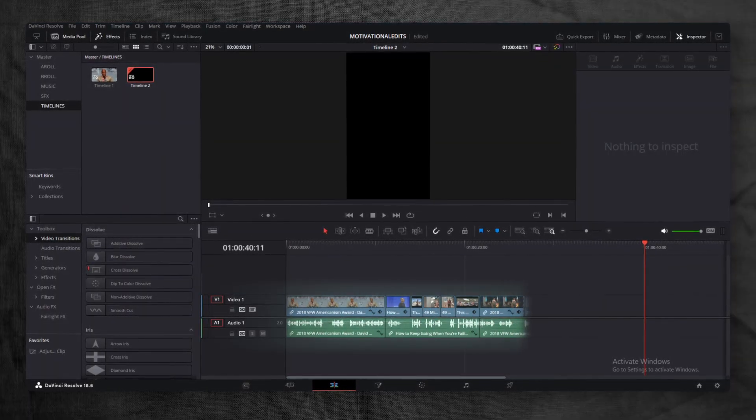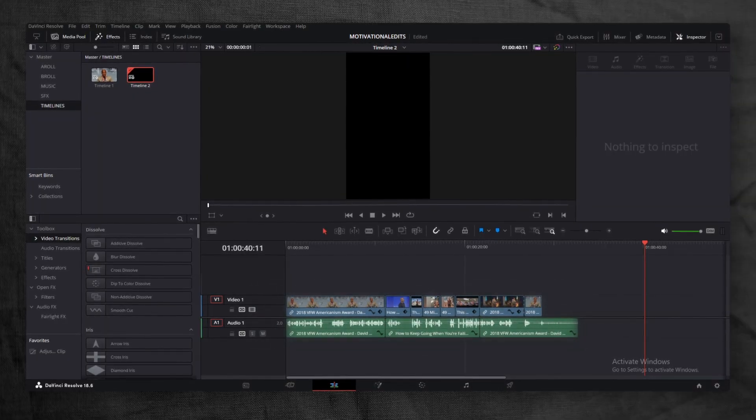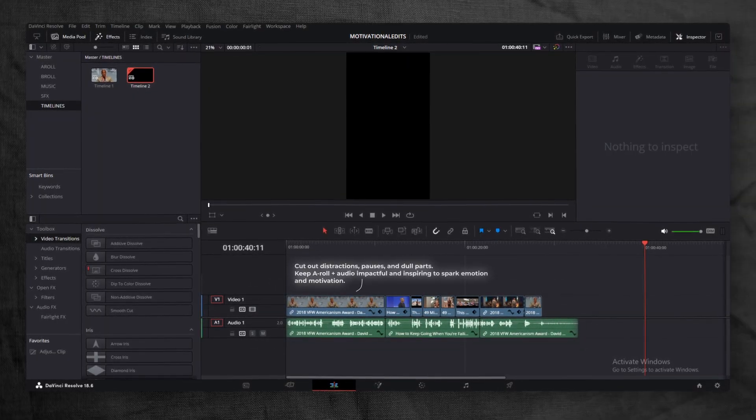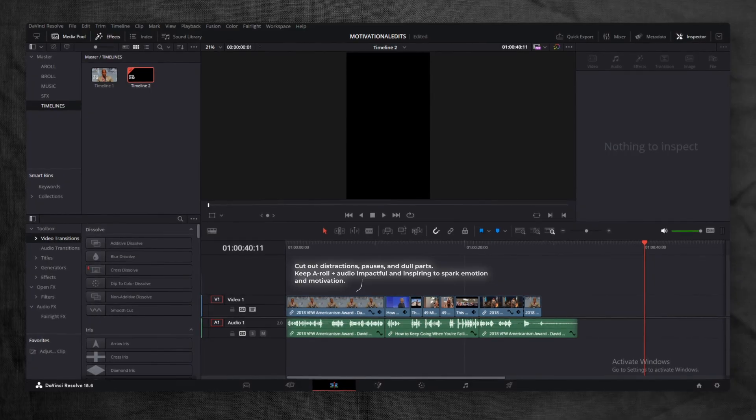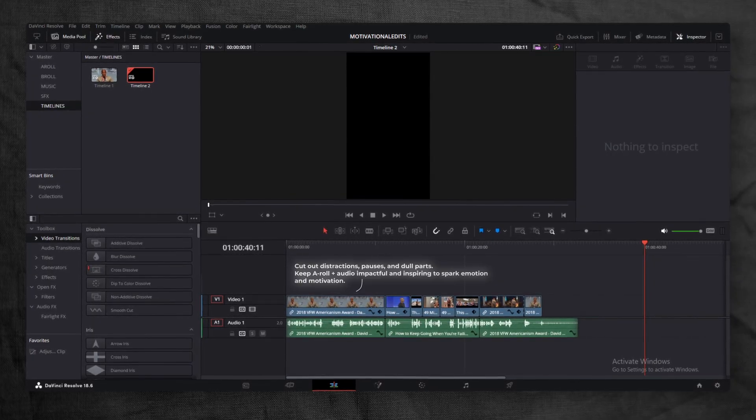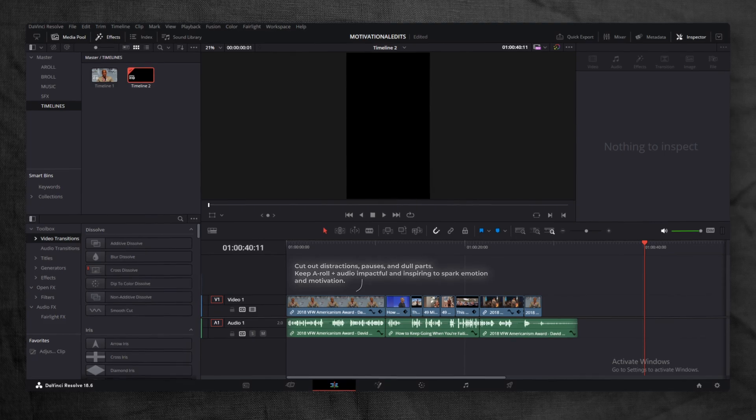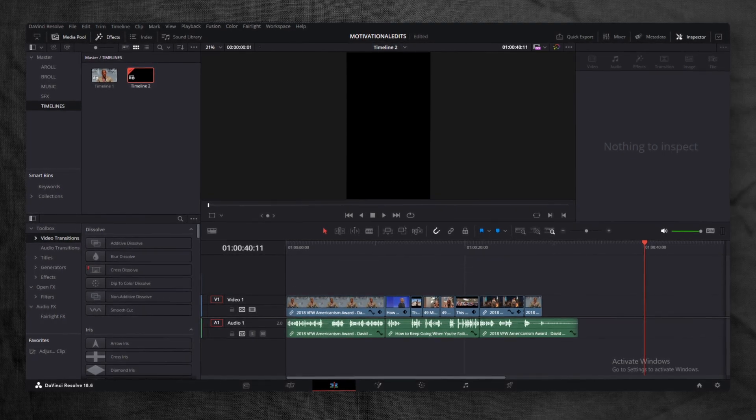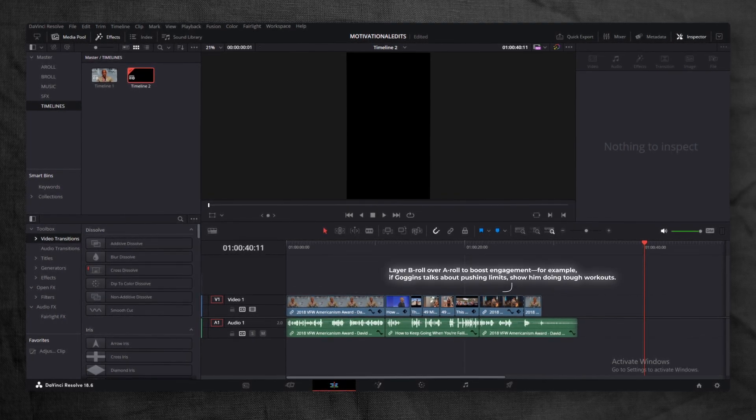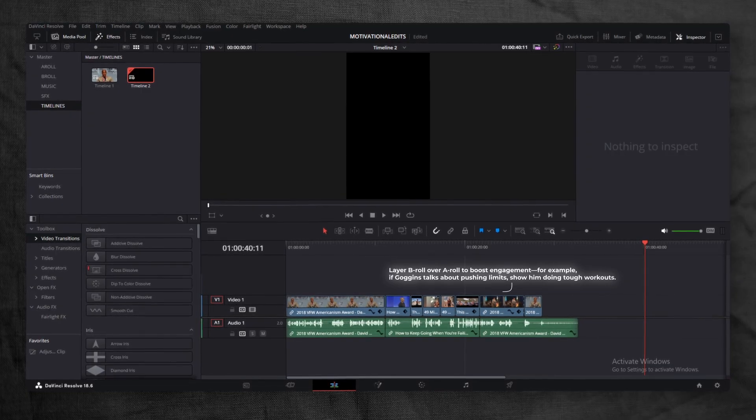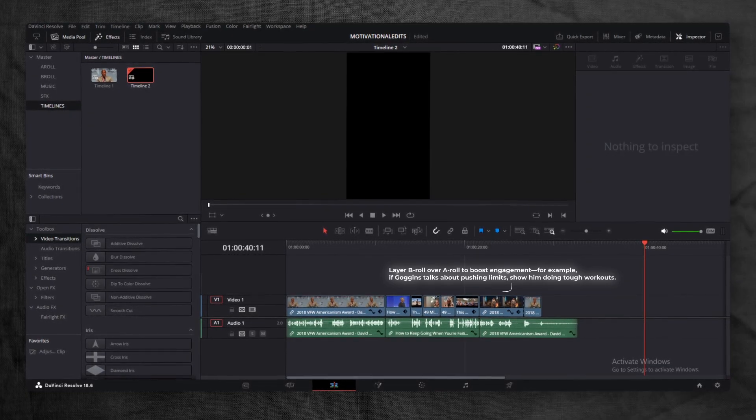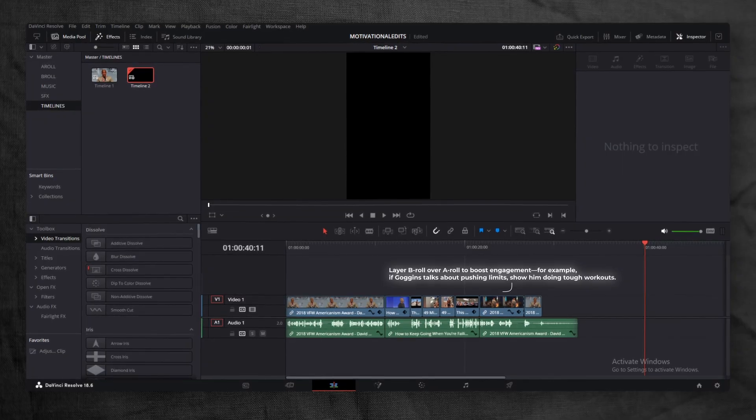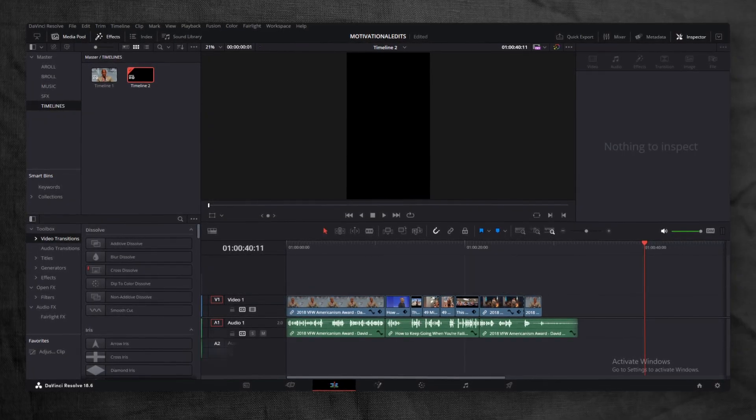Now, bring the A-Roll with the audio and B-Roll into the timeline and start arranging your clips. The key here is to cut out all unnecessary distractions, long pauses, and boring parts. Make sure your A-Roll plus audio is impactful or inspirational. That's the whole point of a motivational reel. It should spark emotion or motivation in the viewer. For the B-Roll, layer it over your A-Roll in a way that makes the reel more interesting and engaging. For example, if David Goggins is talking about pushing limits, I will add B-Roll of him doing extremely difficult workouts.